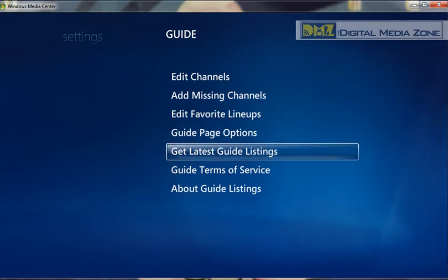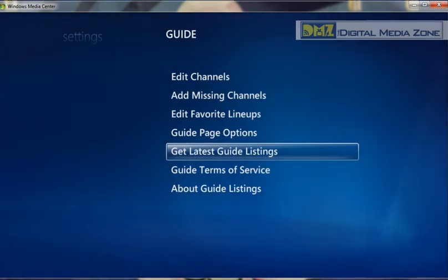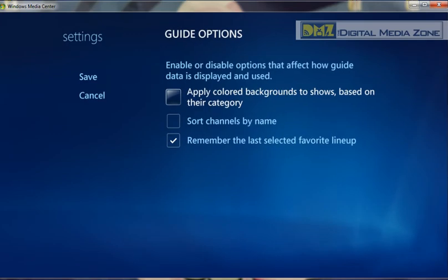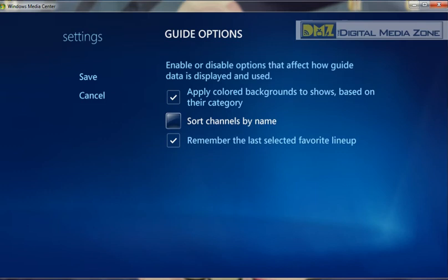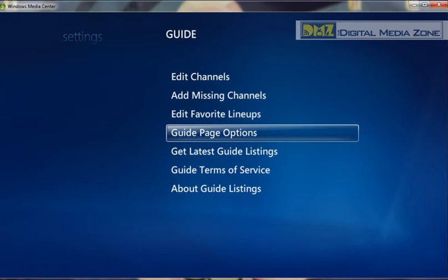One thing is to get the latest guide listings. Typically you're not going to have to do this — Windows is set up to automatically grab your guide listings rather automatically. There are quite a few things we can do here. We can change options, apply colored backgrounds based on show category, sort the channels by name instead of by number, and remember the last selected favorite lineup. There are a lot of different things you can do to make your guide look a little different and make sorting easier.